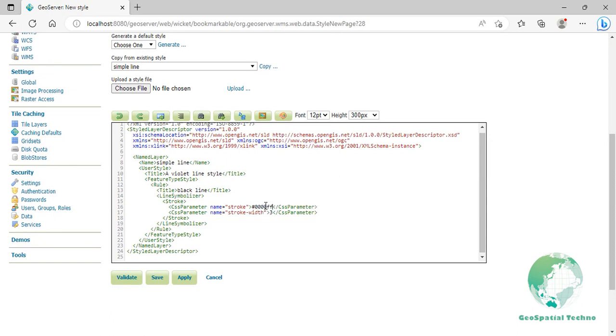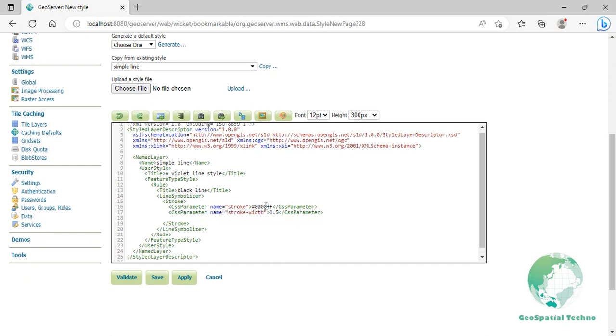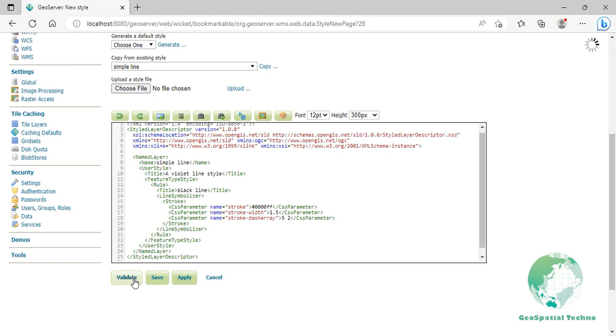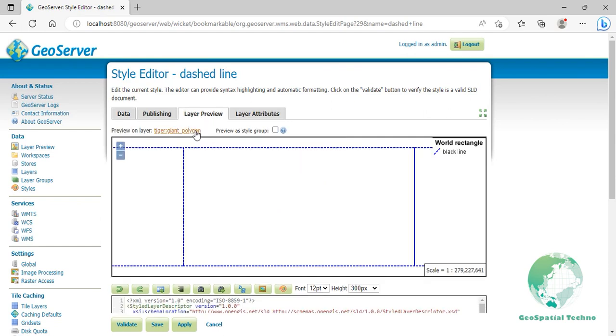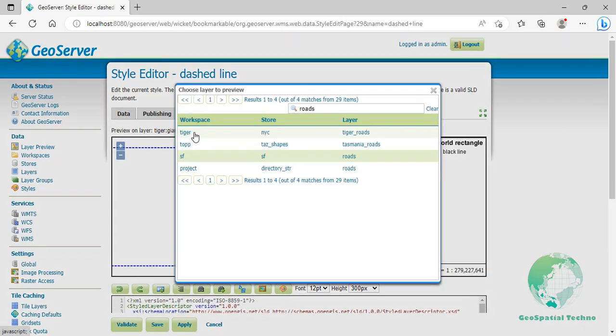Specify the color of the lines to blue at line 16 and from the next line, edit the width line to 1.5 pixels. After the stroke width element from line 17, press enter and add a stroke dashed array in the next line. Click on validate to check if you misspelled something. When it returns no errors, click on the apply button.